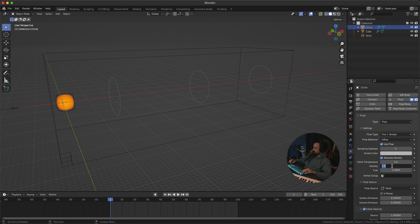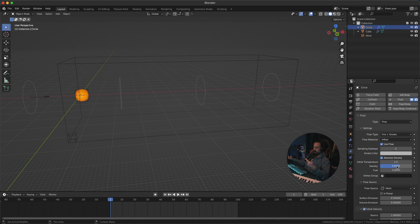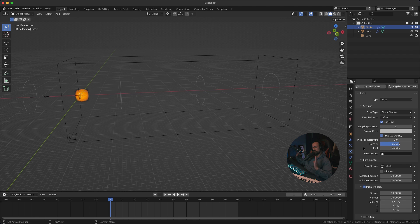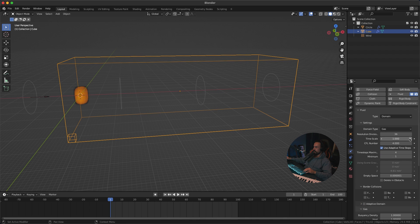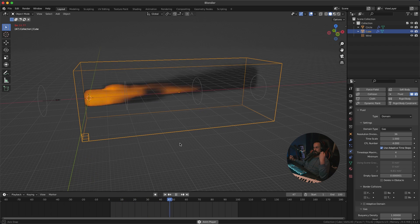Next we have Density and Fuel. Increase the Density — that's for the smoke — to around 3, and increase the Fuel to 3 as well, because we want dense smoke and lots of fire and flames. I'm not going to change the Initial Temperature for now. Reset the domain resolution, press Space, and you can see we now have dense smoke and dense fire because of all the fuel.